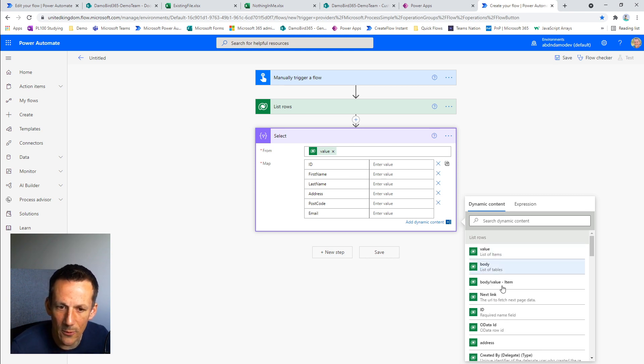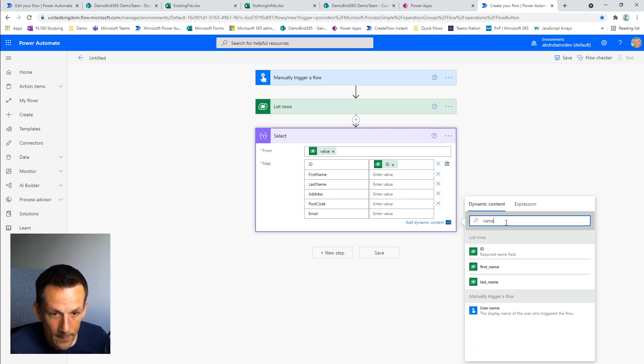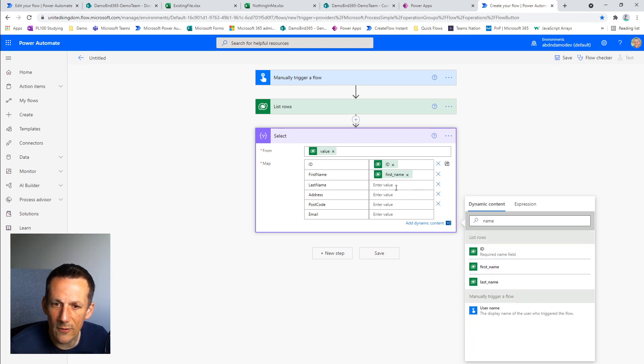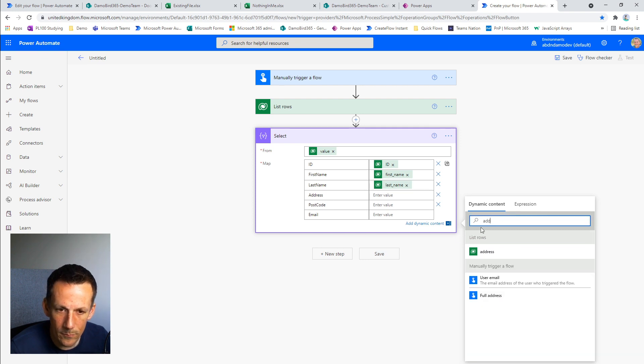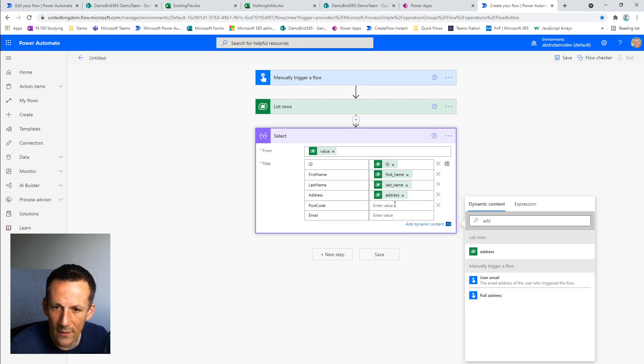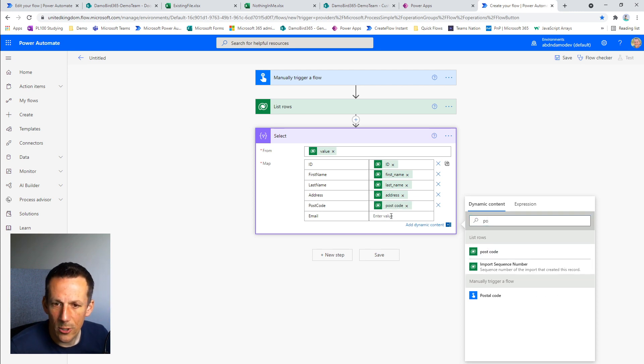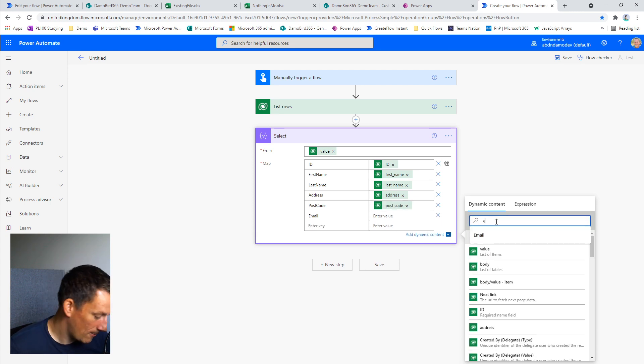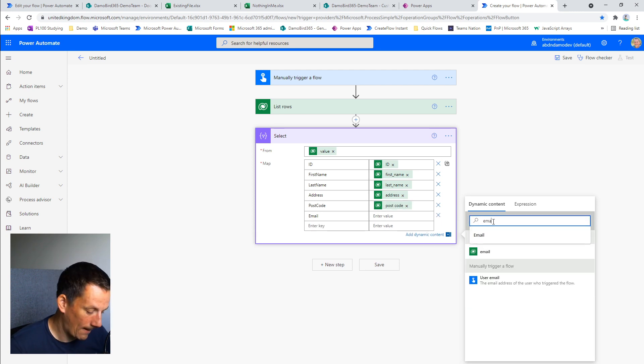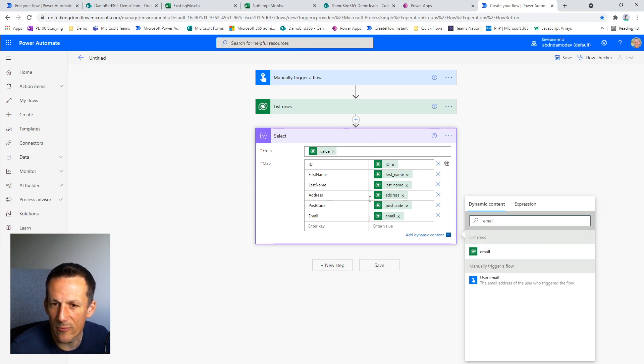And we'll just quickly put the dynamic values in as well. So ID, first name, last name, address, postcode, and finally email. This select action basically gives us a brand new array in this format for the object, the key and the values.